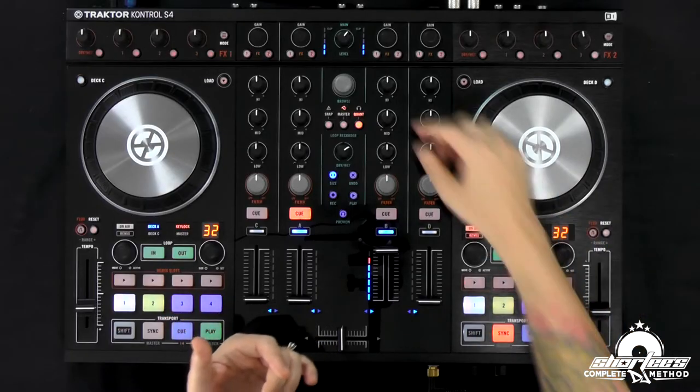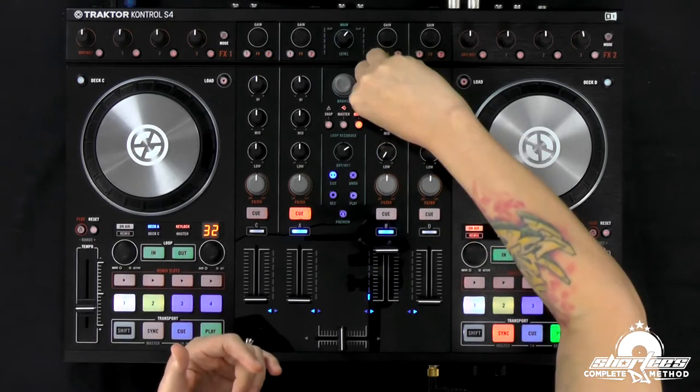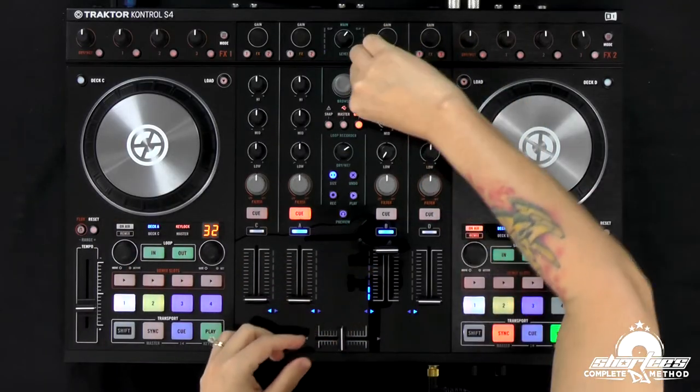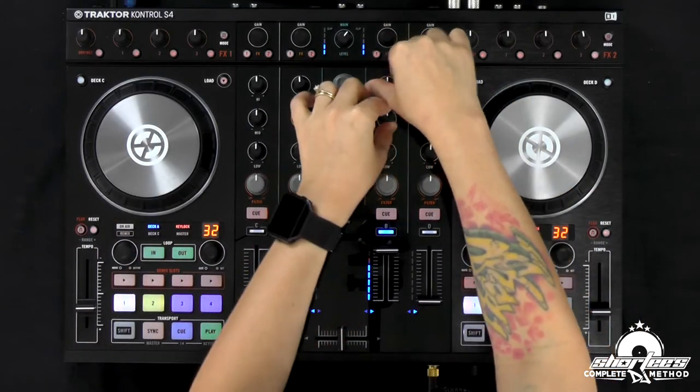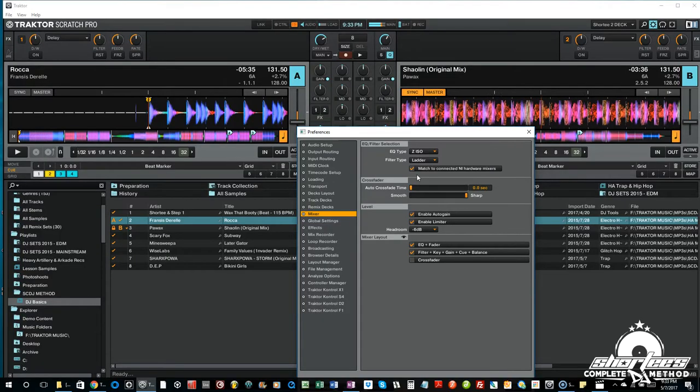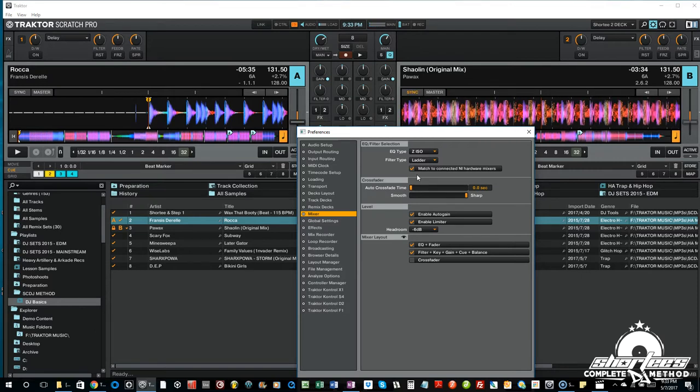The Z-Iso EQ is the best EQ that Traktor has in my opinion, mainly because it's complete kill. When we press play and I cut it, it completely cuts them out — we aren't hearing anything and there's nothing left over in the mix. We're fully cutting out the high frequency when we turn it down, and the mids and bass as well. So go into your settings, choose the Z-Iso EQ — Z-I-S-O — then close your settings and you'll be set up for this.